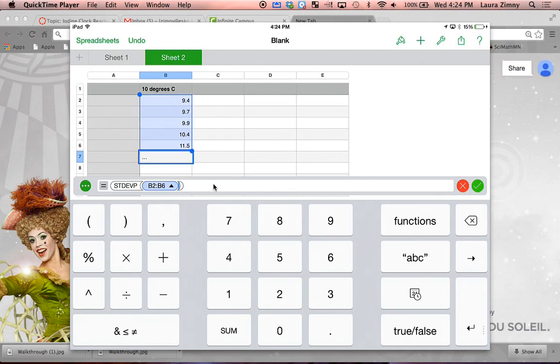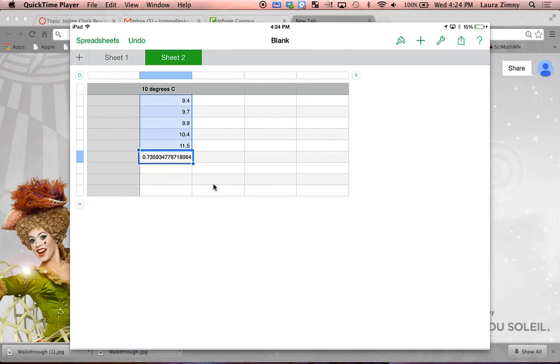So B2 through B6, and then click on the green check. And that's your standard deviation.